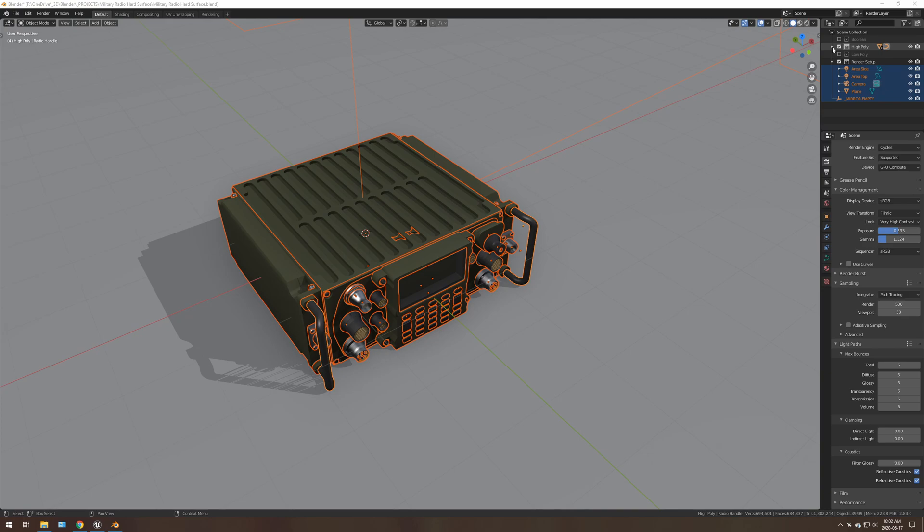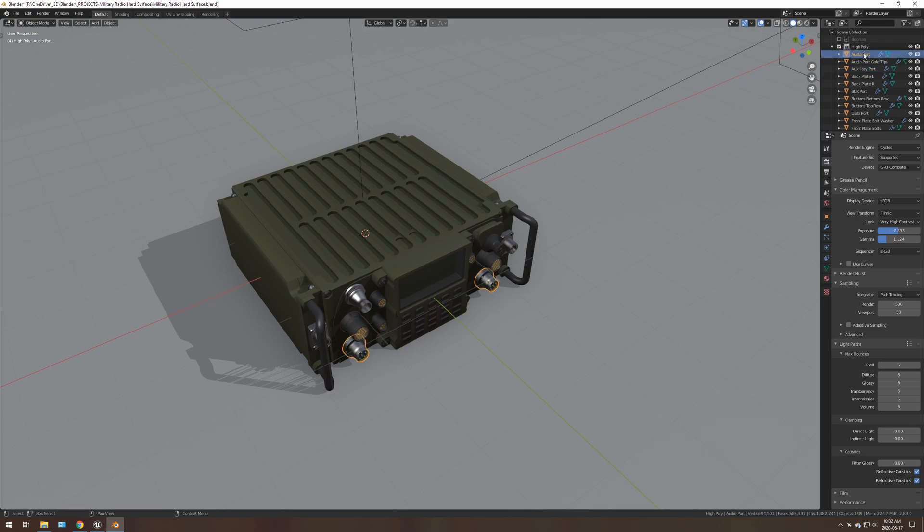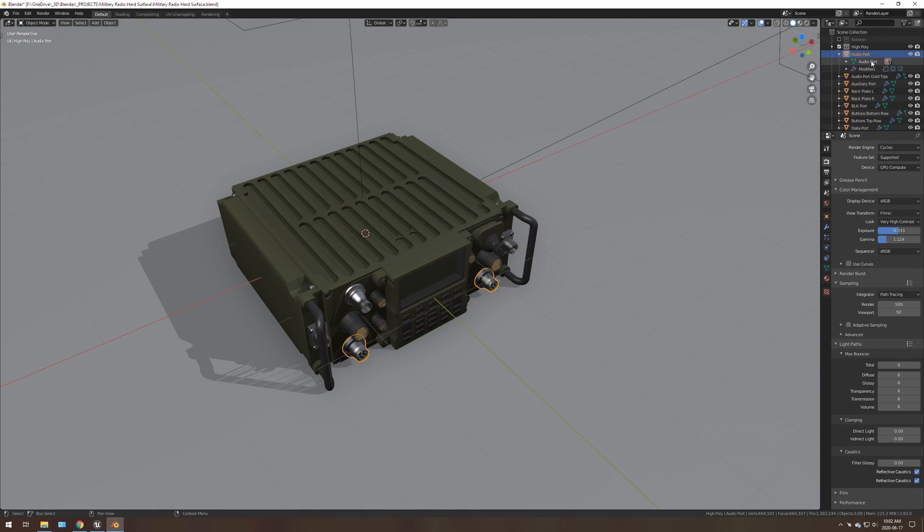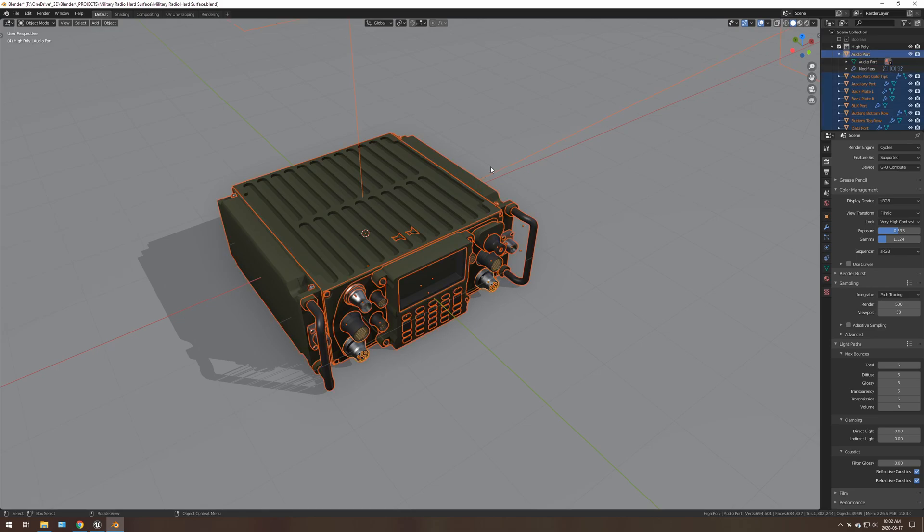So another thing to note when you're exporting as USD, at least into Unreal Engine 4, is it does not take the names of the object. So audio port or audio port or tips, it'll take the name of the mesh. So if I name this cube.003, you'd be seeing cube.003, cube.004. So I use an add-on that's very handy.